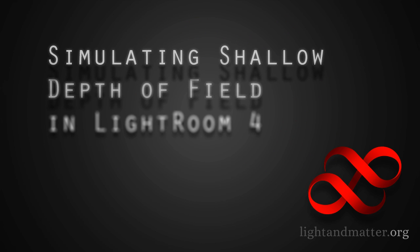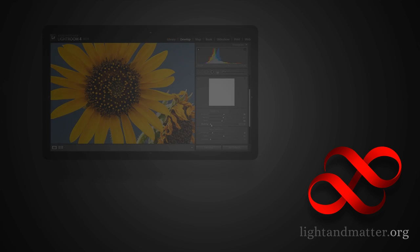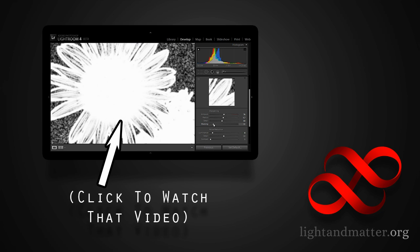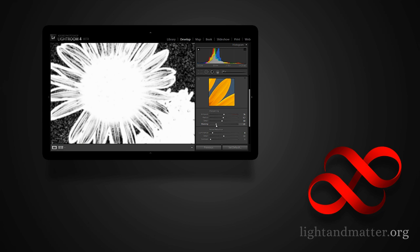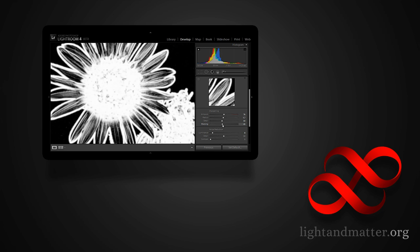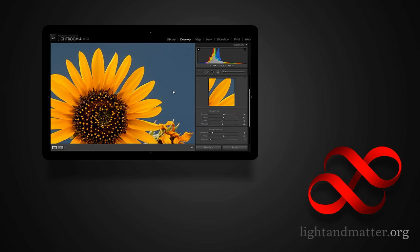Hi, I'm Matthew Gore from lightandmatter.org. In the comments on one of my earlier videos about sharpening in Lightroom 4, somebody asked me how to simulate shallow depth of field in Lightroom. I responded that Lightroom isn't very well suited to the job — it's better left to Photoshop. The commenter was a little skeptical, and understandably so. Lightroom is such a powerful program it seems like it should be possible, and it is to some extent. So I'm making this quick video to show what you can achieve in Lightroom 4, and also what doesn't work very well.